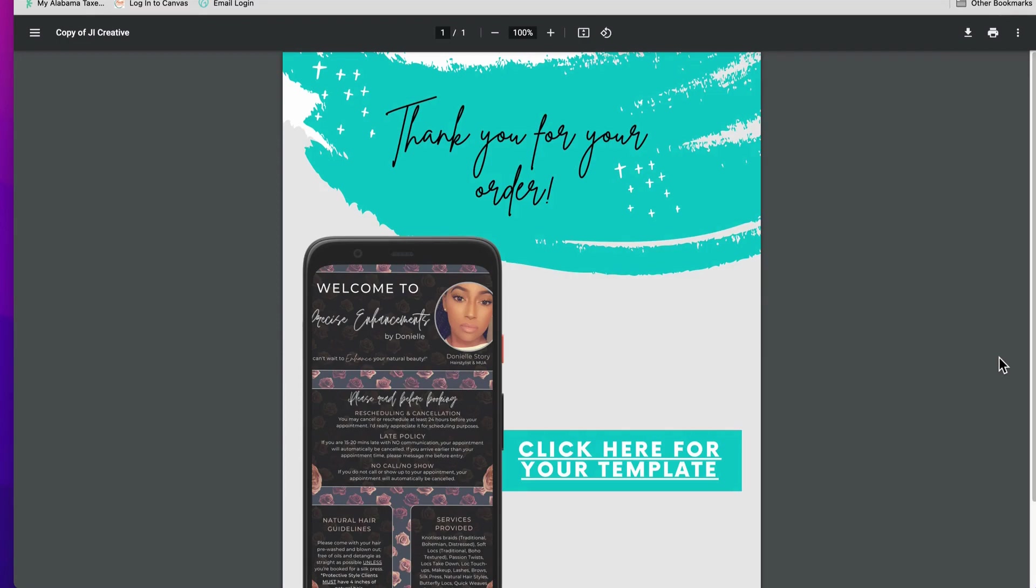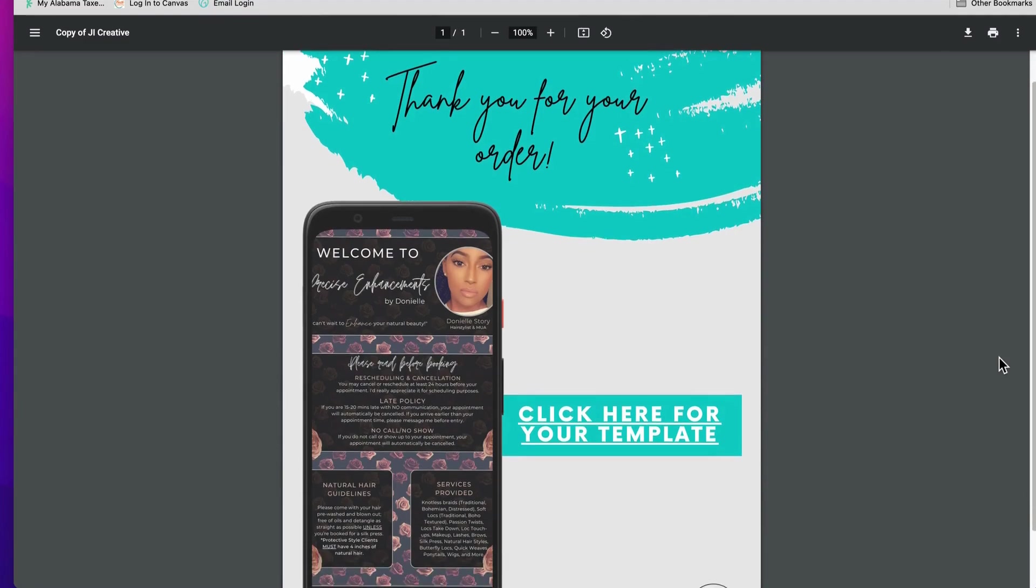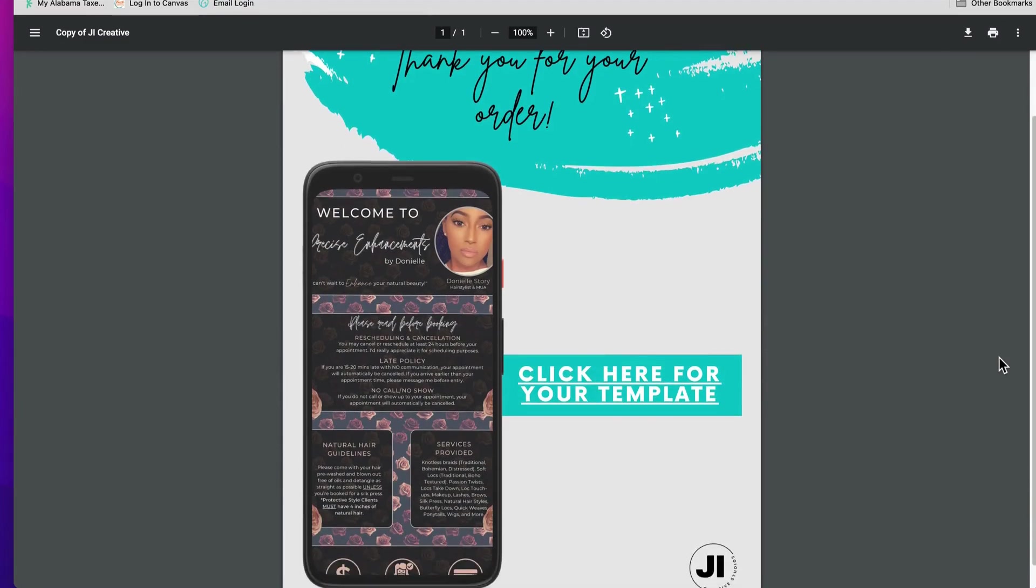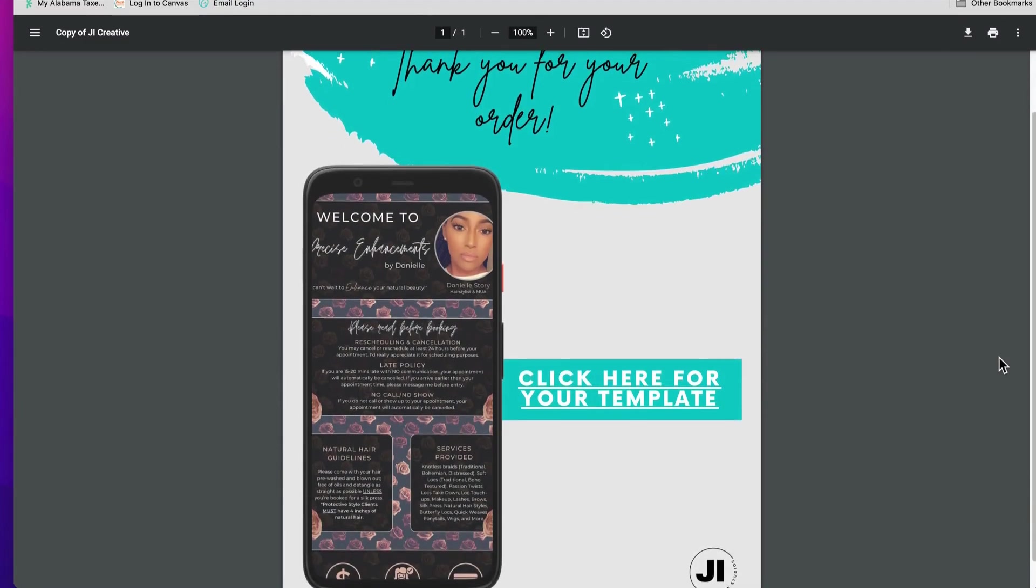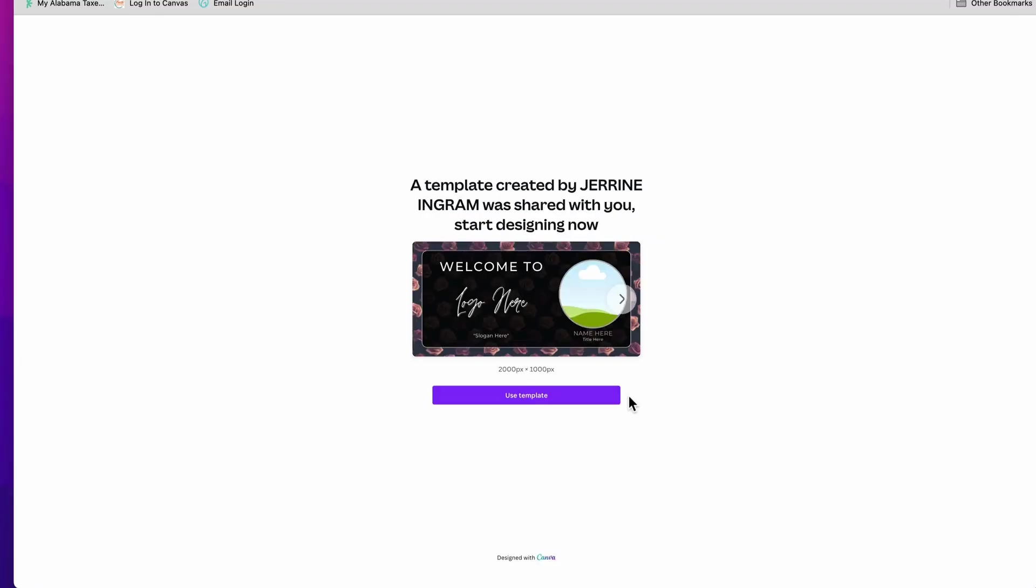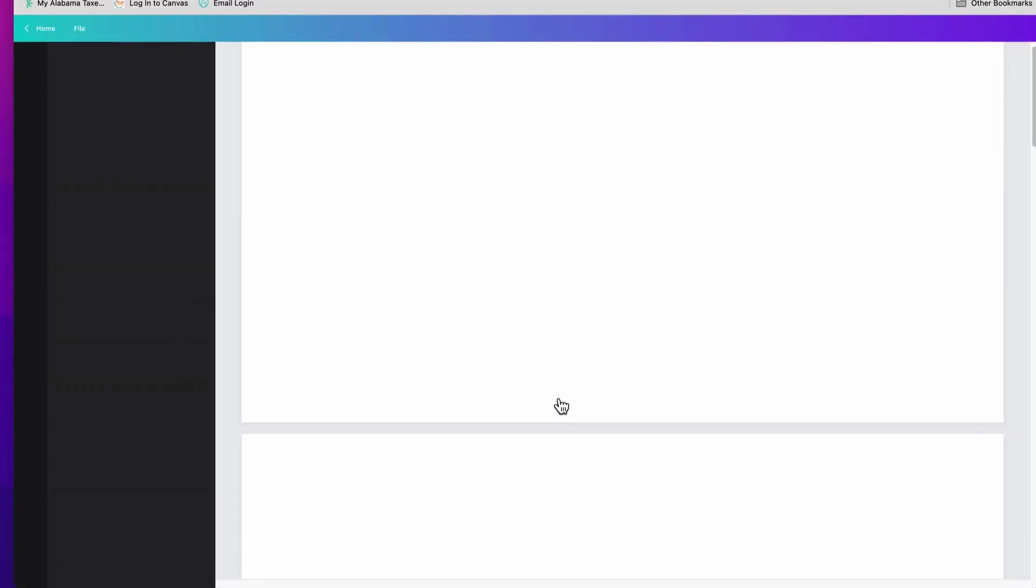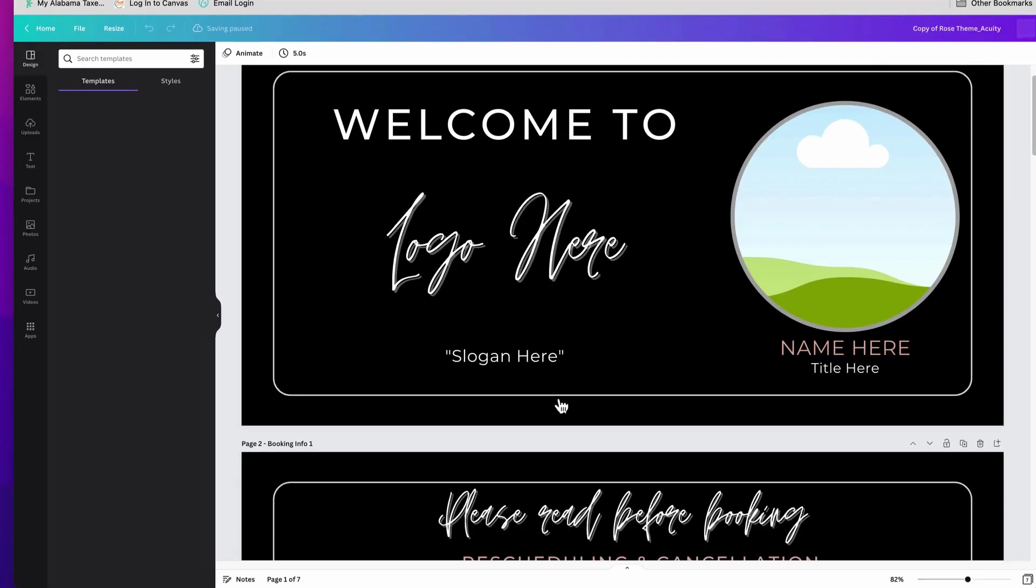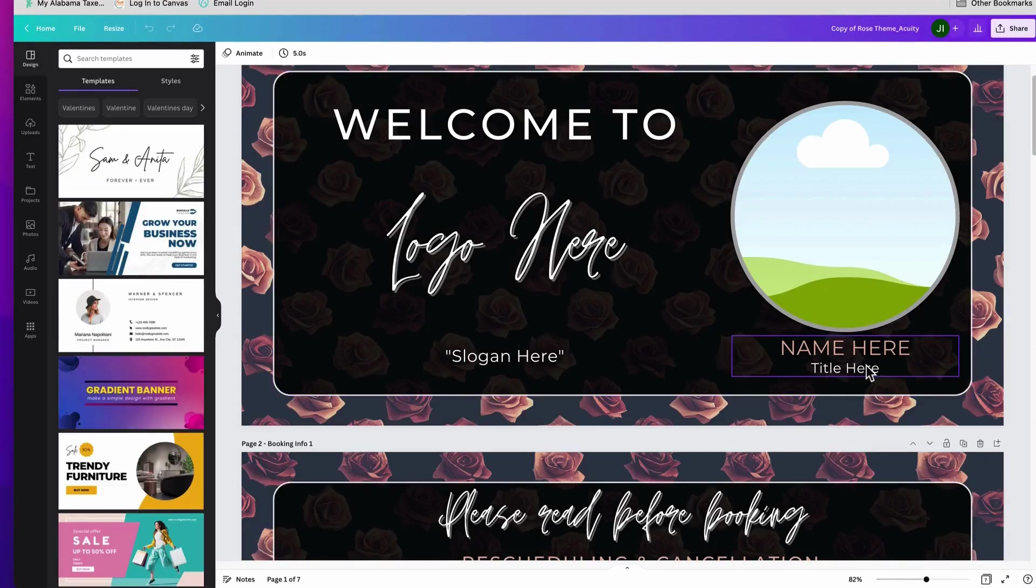Once you place your order, you get this thank you flyer that has a link to the template. Once you get that, you're going to click where it says click here for your template, and you should see a screen that looks like this. We are going to go ahead and click use template.